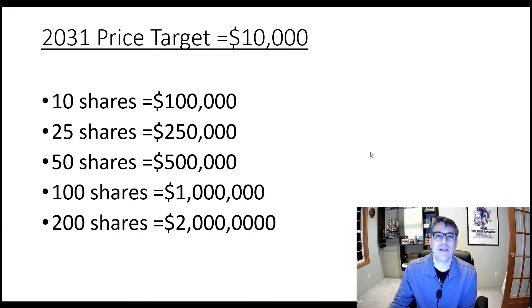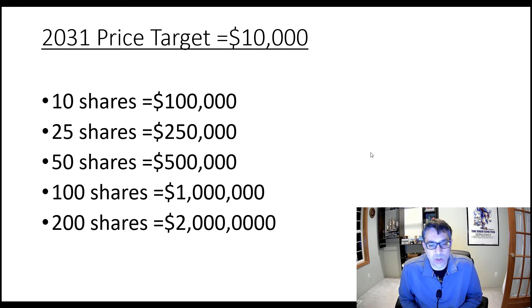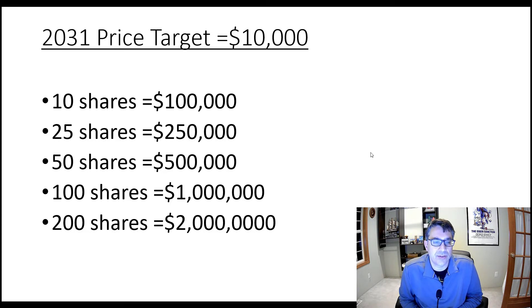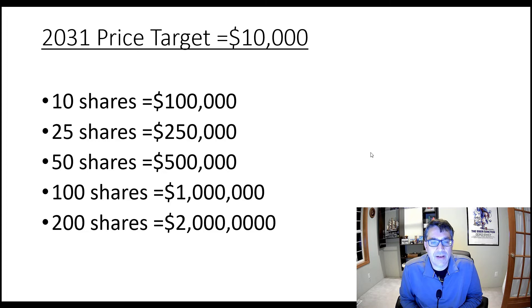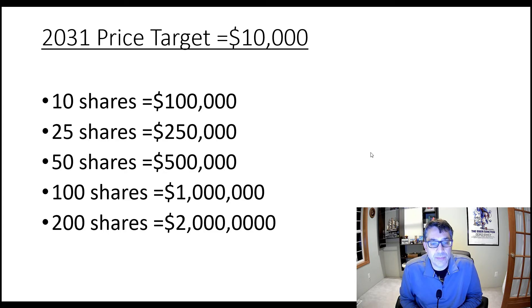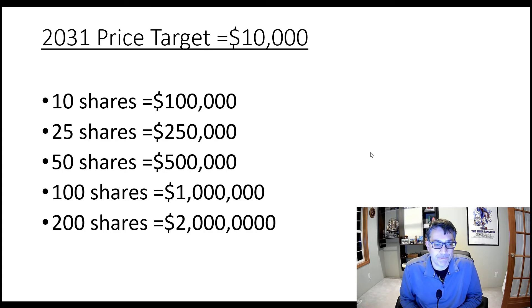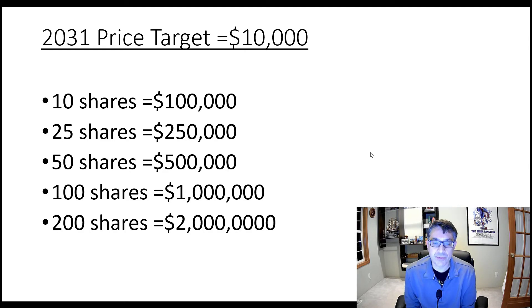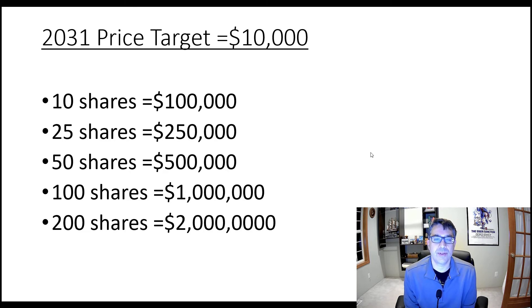So now what we need to think about is we just need to come up with the number of shares that we want based upon the amount of money that we want 10 years from now. So if we have 10 shares between now and 2031, you're going to have $100,000. If you accumulate 50 shares, you're going to have half a million dollars 10 years from now. If you accumulate 100 shares, you're going to have $1 million 10 years from now. If you accumulate 200 shares, you're going to have $2 million 10 years from now.